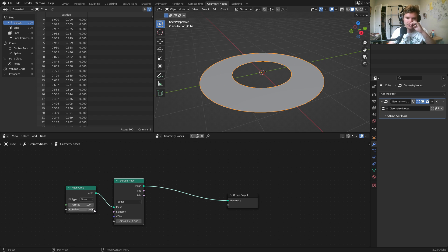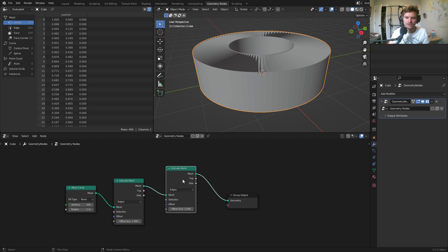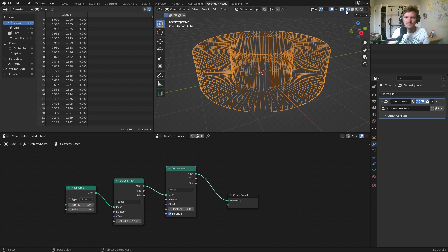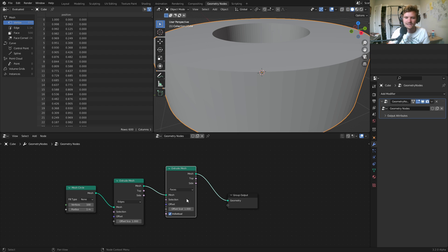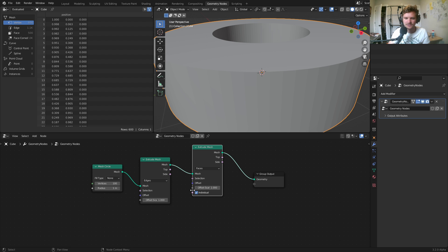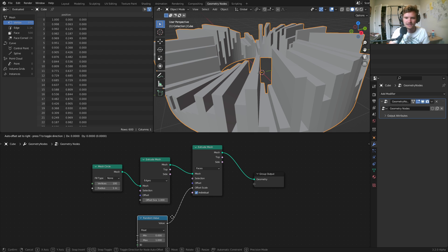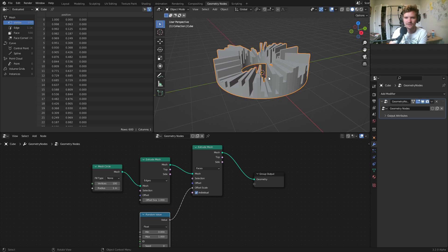So we're going to extrude the mesh along its edges. And immediately, you could see we have a ring that we can control the size of and also the inner radius as well. Okay, so this is kind of like the base of our spiky thing. And we now want to have this thing pointing upwards in this way that looks interesting. The way you do that is with another extrude mesh set to faces because now we want to extrude faces.